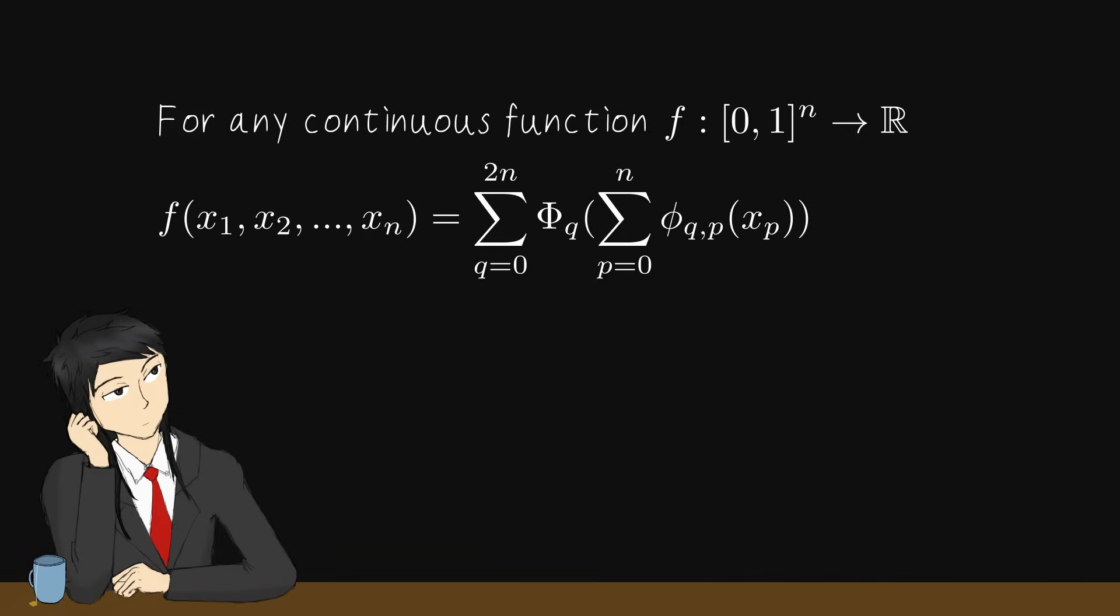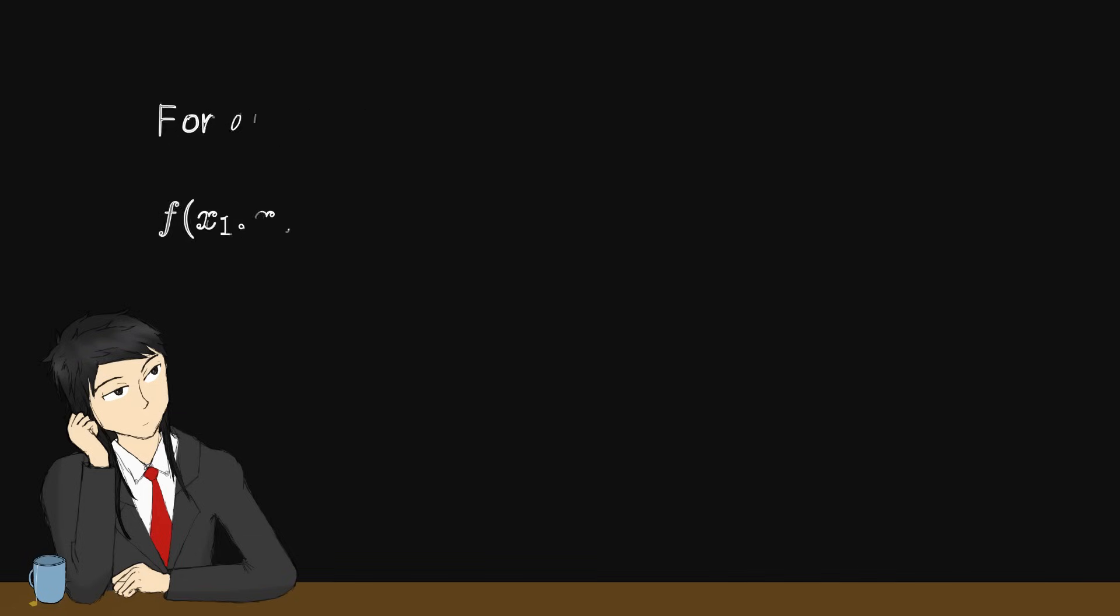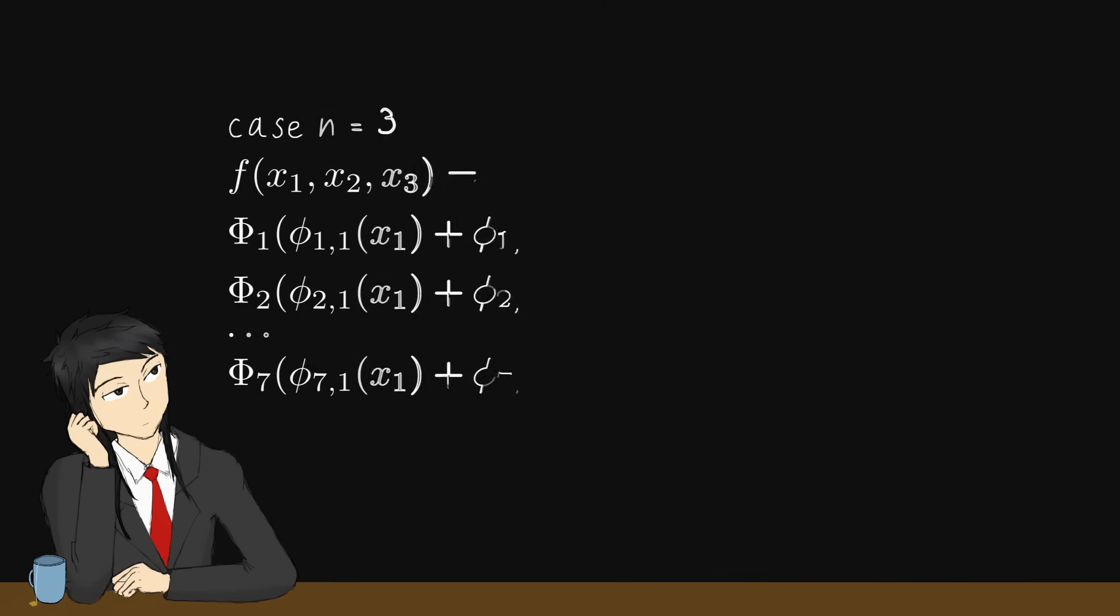To make it more clear, I'll give a concrete example and expand the summation like this, for the case n equals 3.